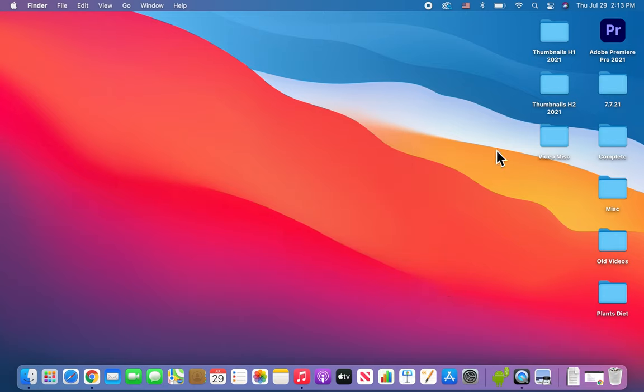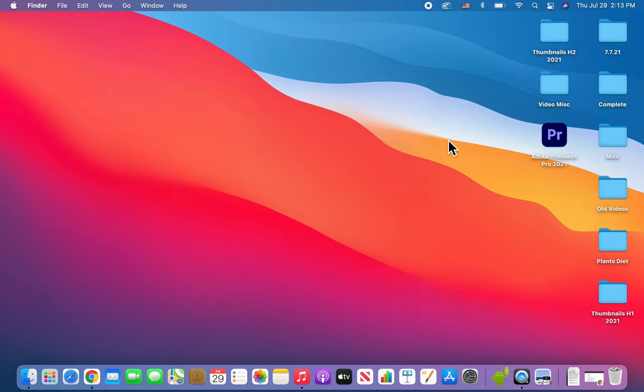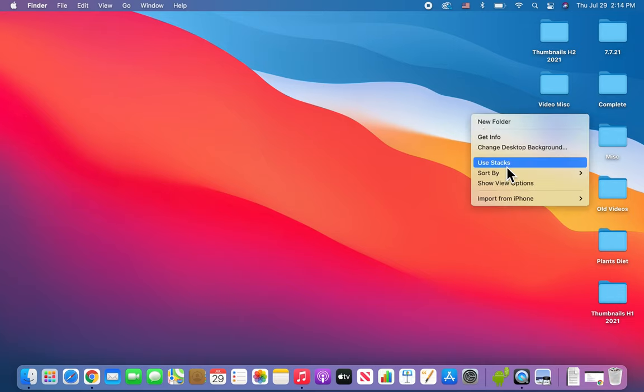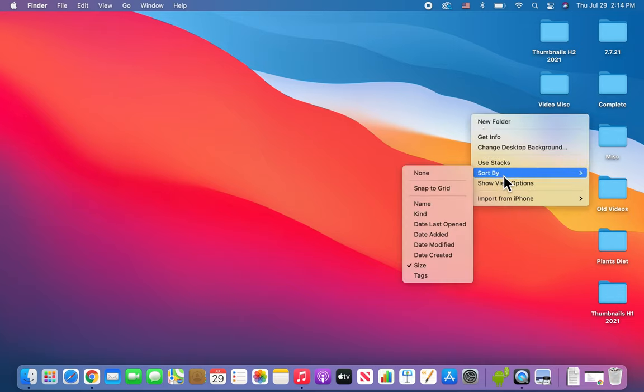Alright, one more thing. Now if we do 'sort by,' we can select size.